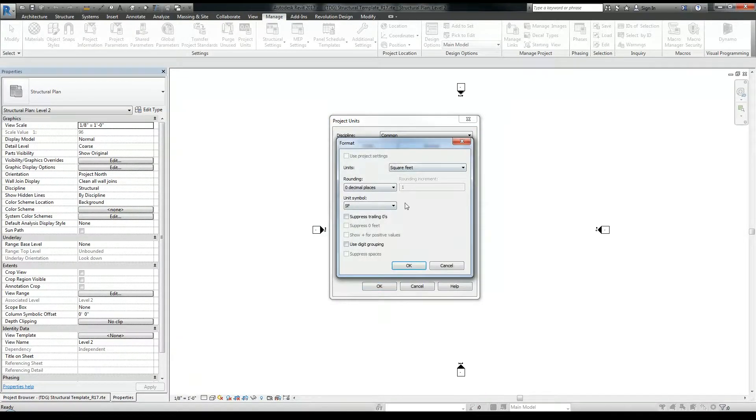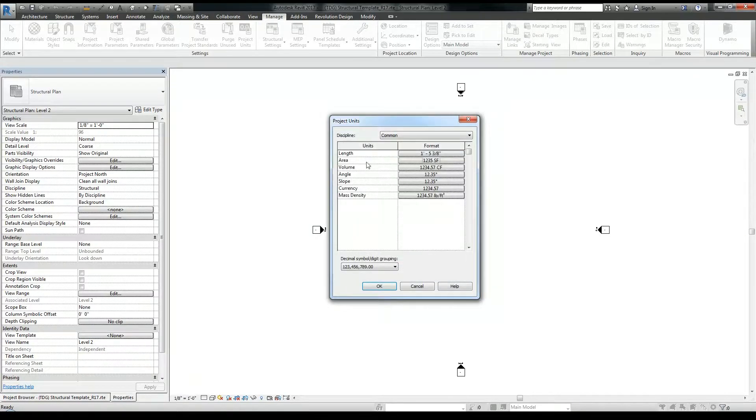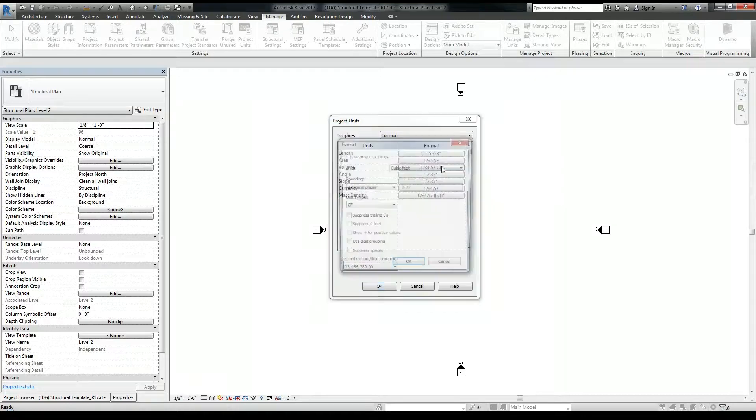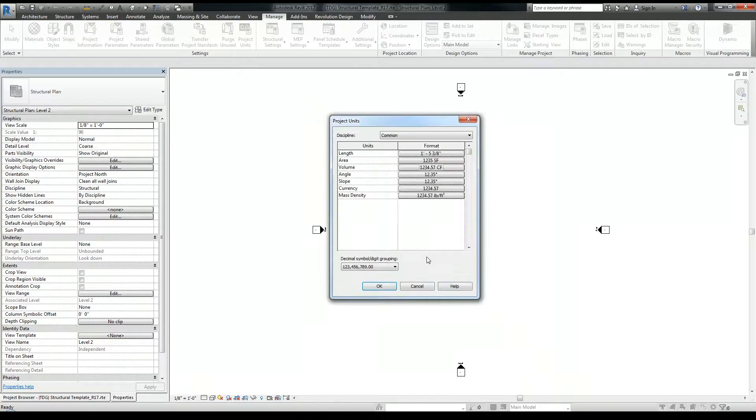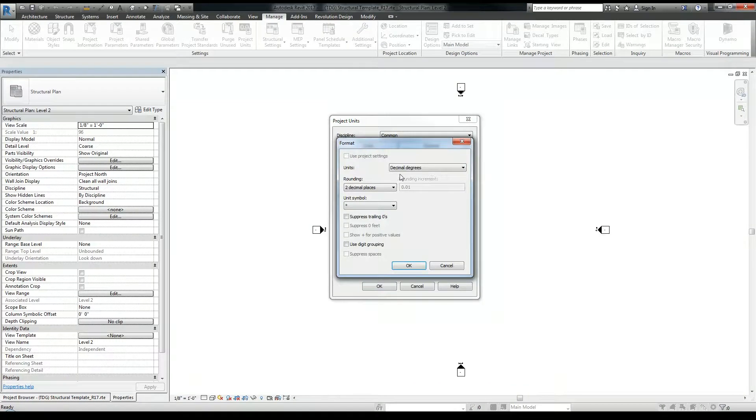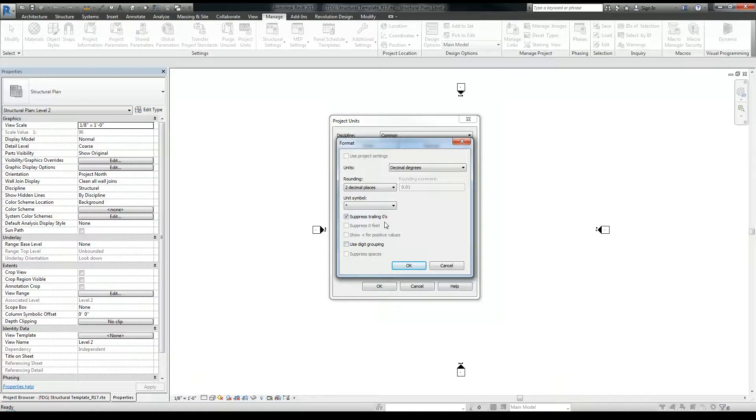For the area, I'm OK with that. I'm not doing any tagging that requires the area to be shown. Volume, I'm OK with that as well. I'm not really using that. The angle, I'm OK with decimal degrees and two decimal places, this unit symbol is cool. I'm going to select Suppress Trailing 0s, and that suppresses the 0s after the point.